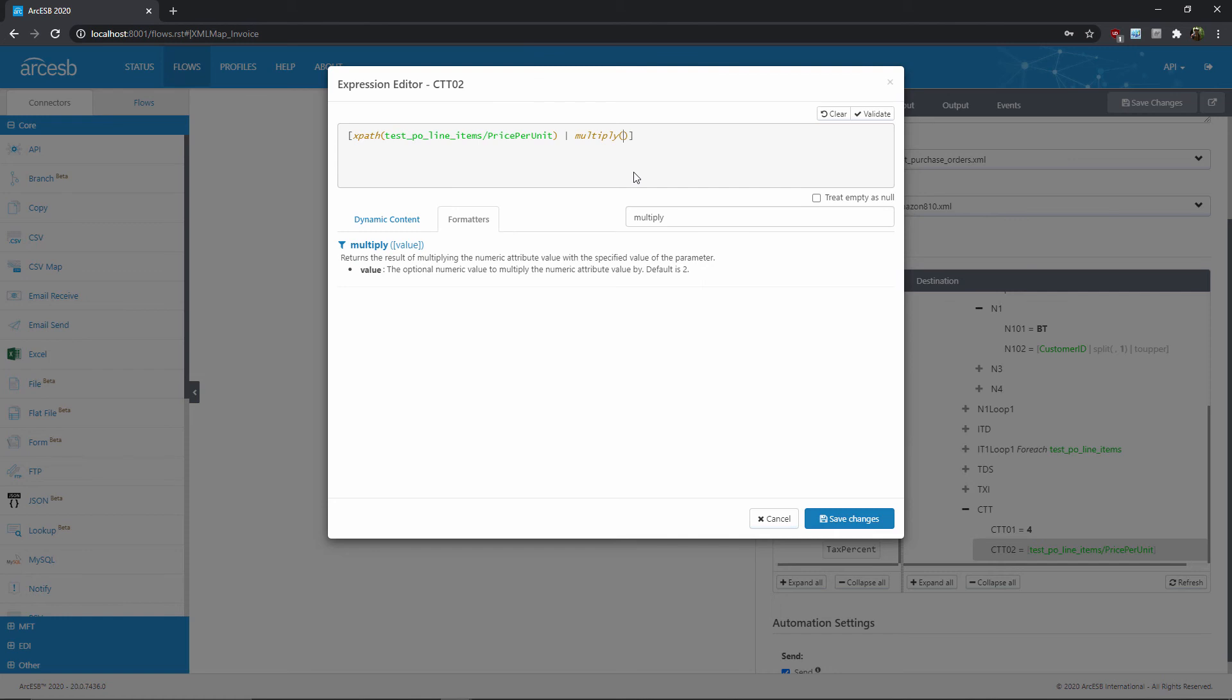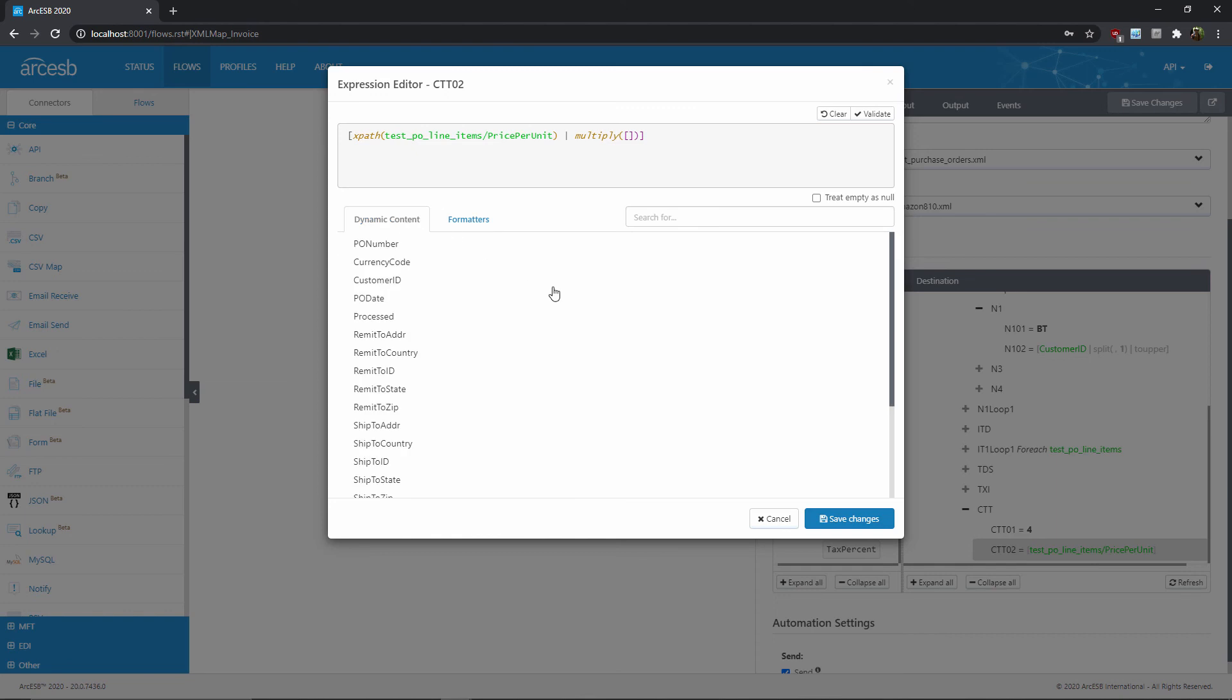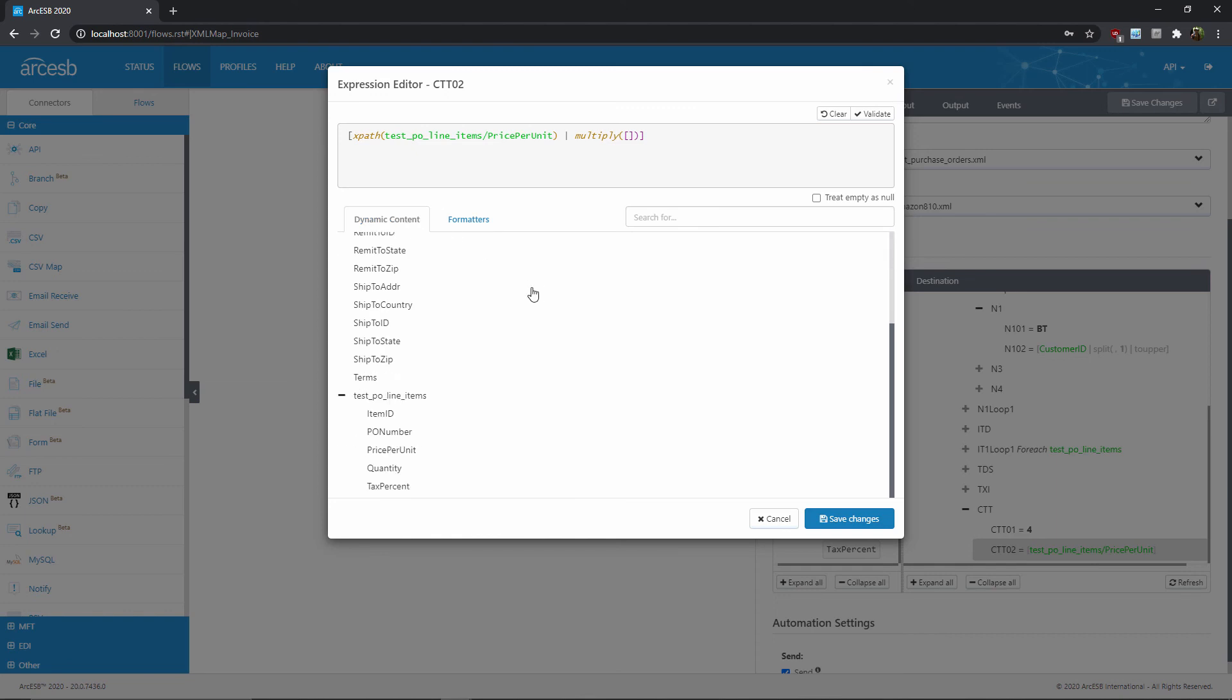The parameter of the multiply formatter is the other value that I want to multiply together, so in this case it needs to be the quantity value from the source document. So first I'll add a new set of square brackets, since this is a new variable to resolve, then I'll go back to the dynamic content list from before so I can select the element that I know corresponds to the quantity of the line item. Once I've found it, I can simply click it to add it to the expression, and now the expression correctly multiplies the price with the quantity and returns the result in the output element.